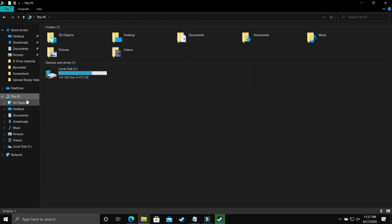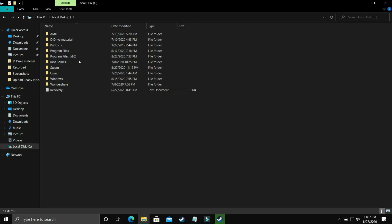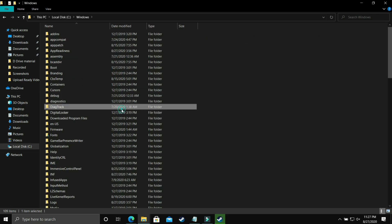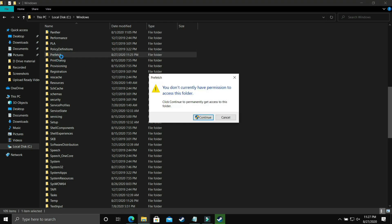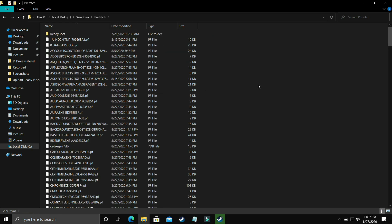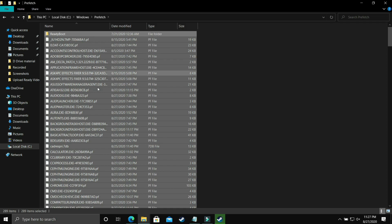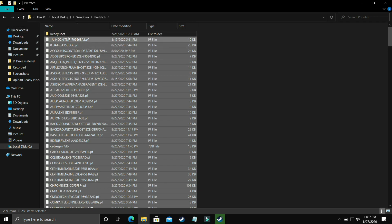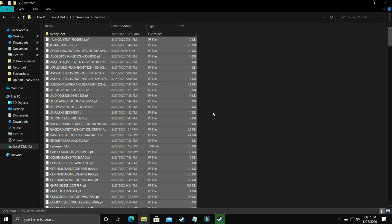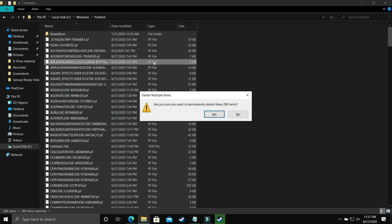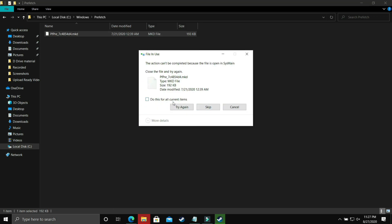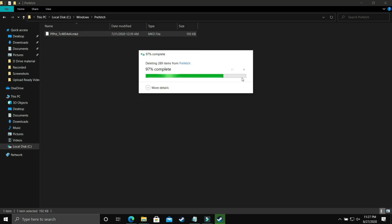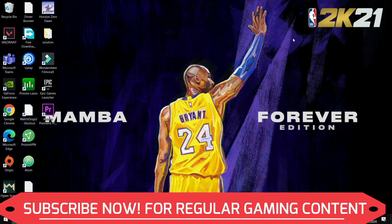Now go to the last temporary folder: navigate to Local Disk C, then Windows, then the Prefetch folder. Click Continue. All these files are temporary junk files — delete them permanently. Skip files that can't be deleted. Once you've done all three temp folder cleanups, try running your game and you'll notice a temporary boost in performance.